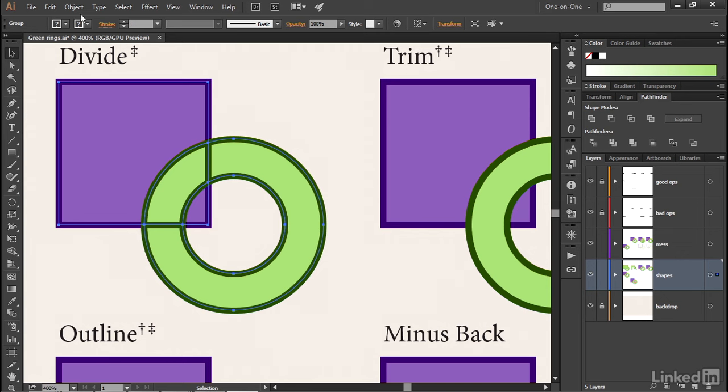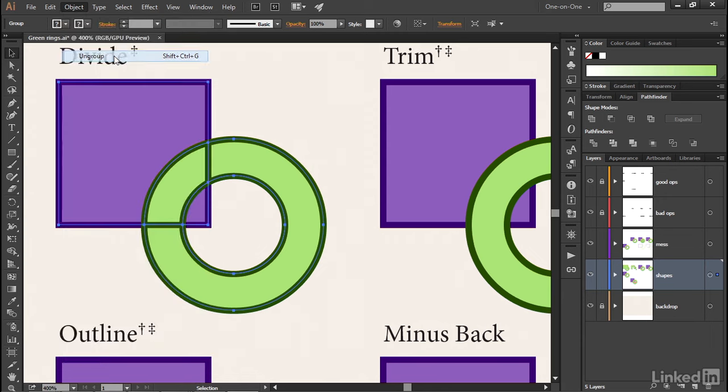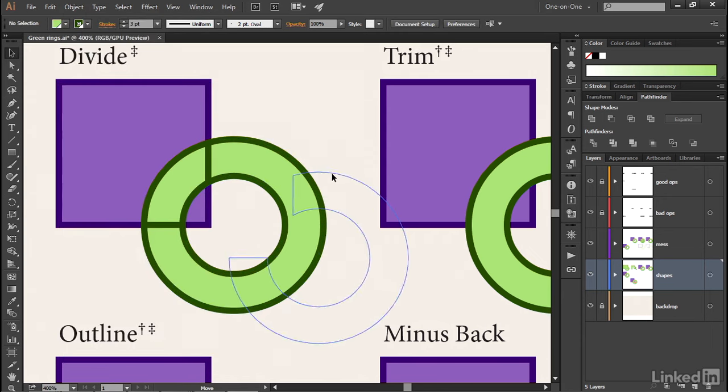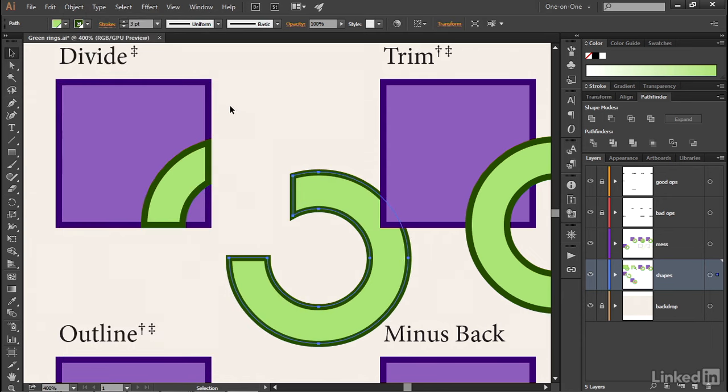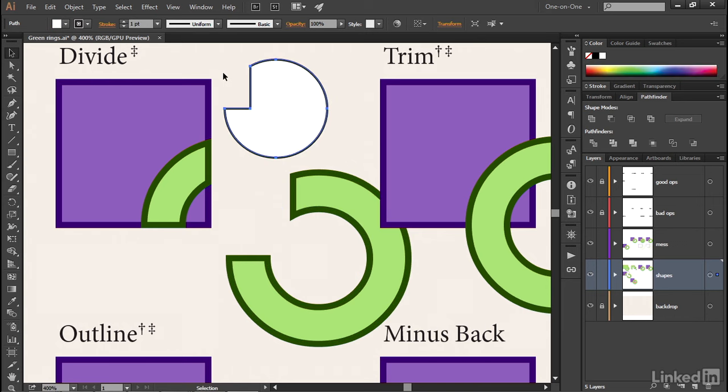I'm going to bust up these shapes by going to the Object menu and choosing the Ungroup command, or I could press Control Shift G or Command Shift G on the Mac. Now I'll click off the paths and drag them to different locations so we can see that I have once again traced this negative space, to which I'll assign a default fill and stroke by pressing the D key, just so we can see it.